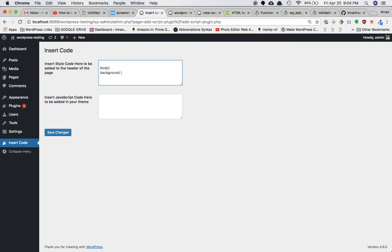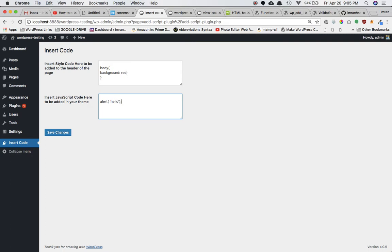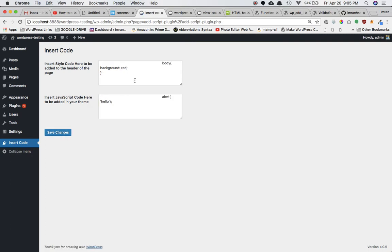Let's write some styles and scripts. I'm going to write 'body { background: red; }' in the style field, and in the script field I'll write 'alert("hello")'. I click on Save Changes and sure enough you can see that the settings have been saved.